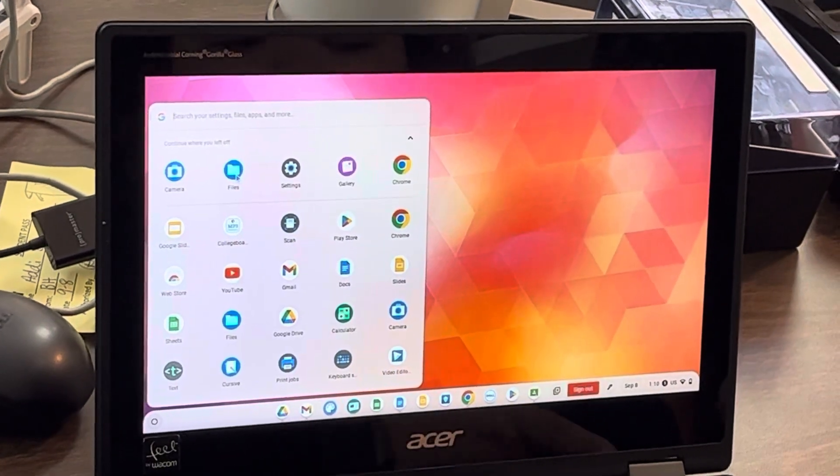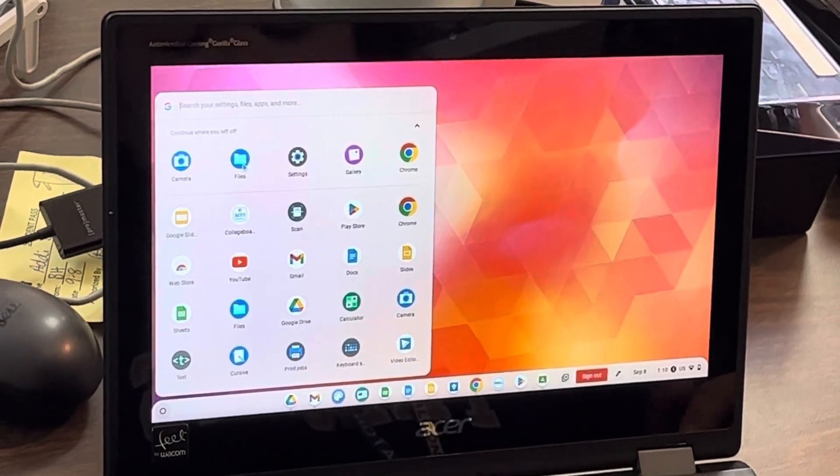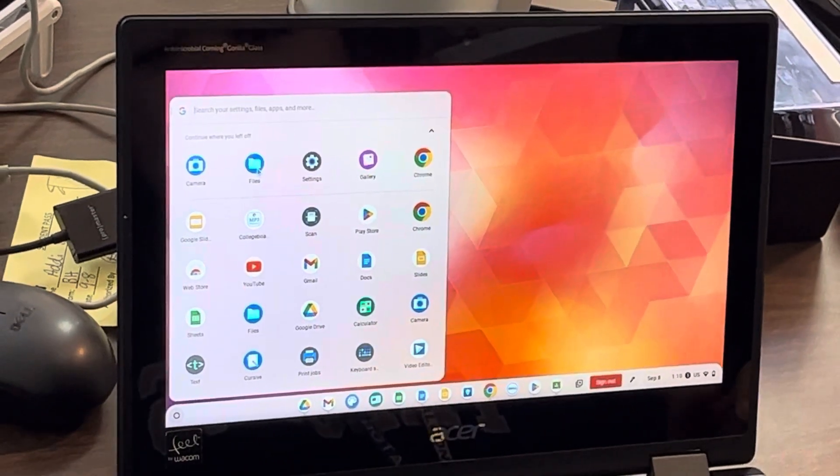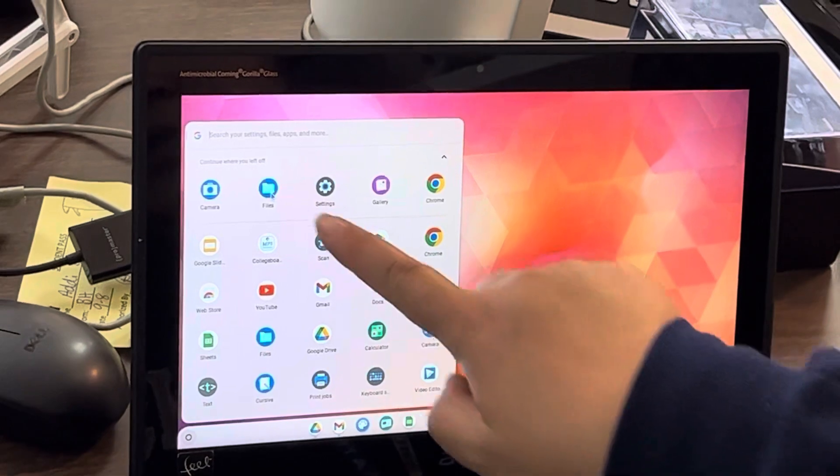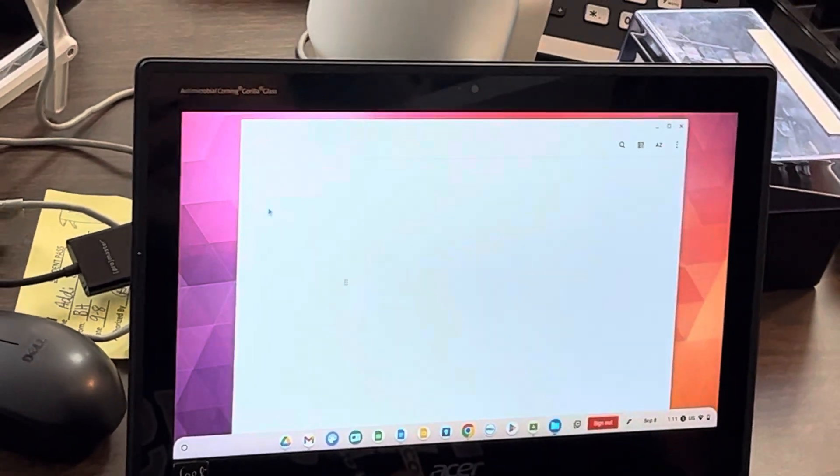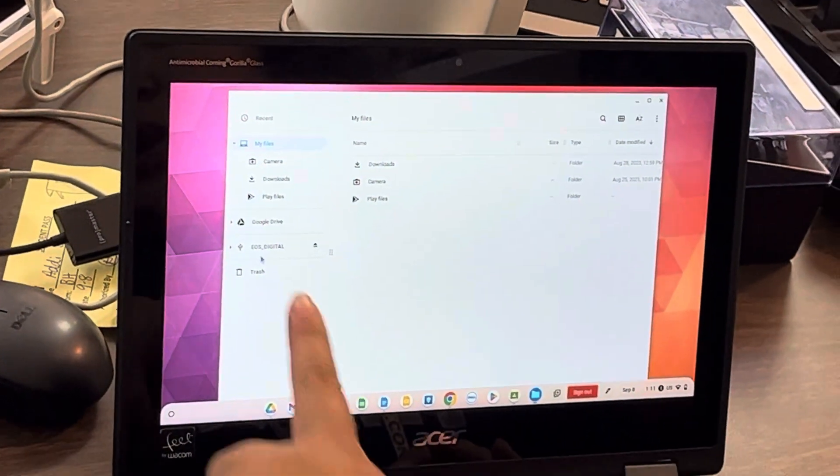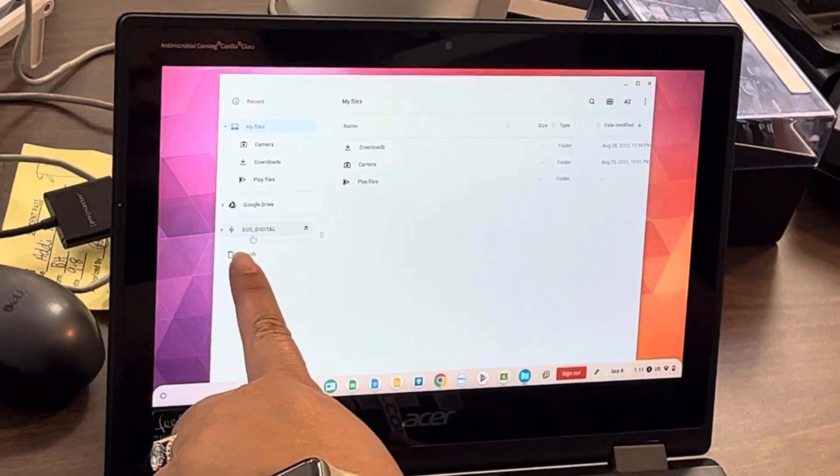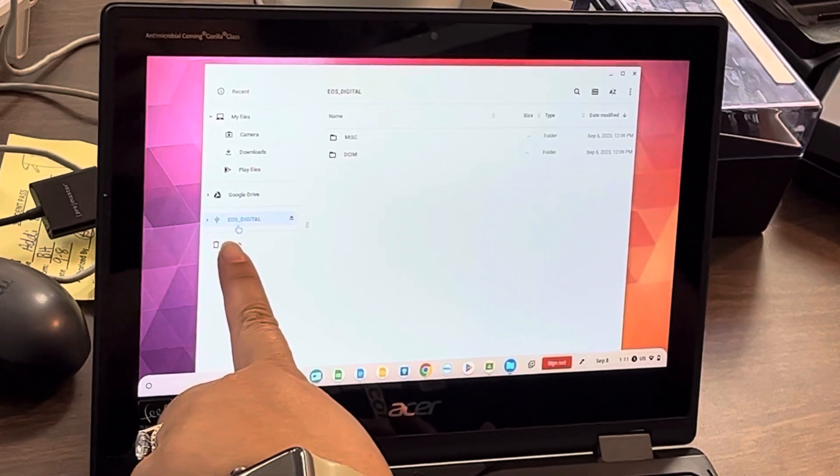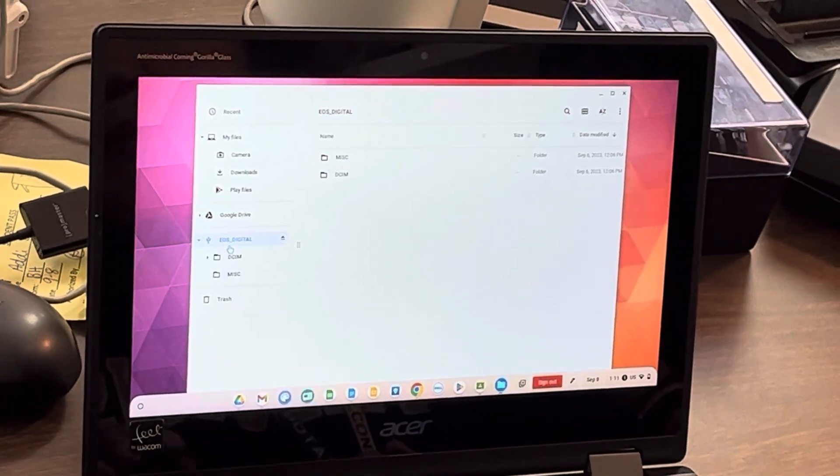Alright, so you're just going to make sure you put the memory card in with the card reader. We're going to go to files over here, double click, and then here is where the pictures are.